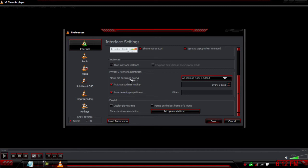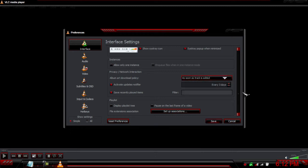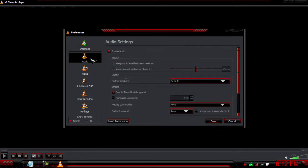For privacy network interaction, you can actually download album art with options here. You can download when the track starts playing or as soon as the track is added, which is the already suggested option.